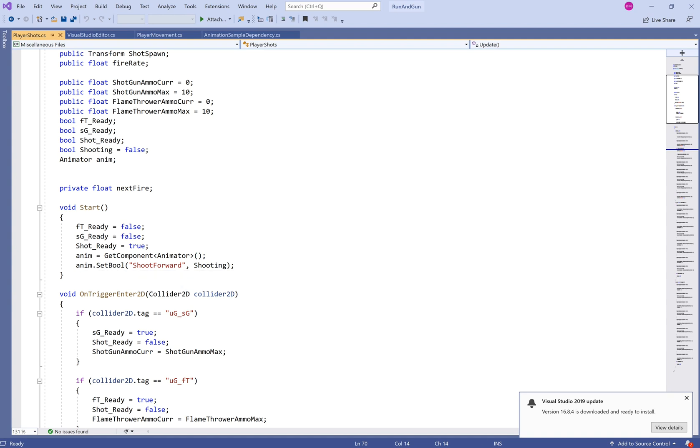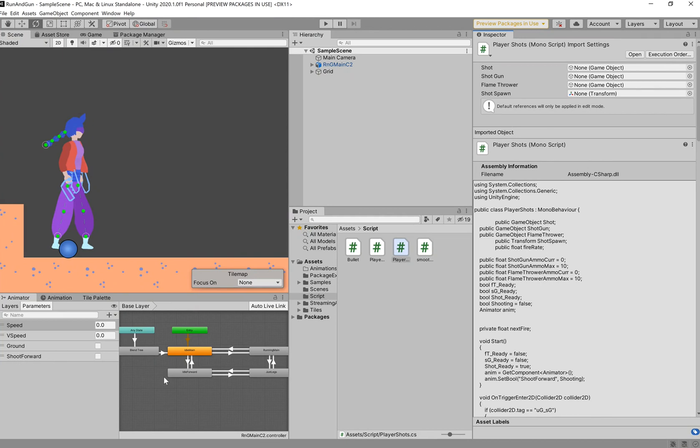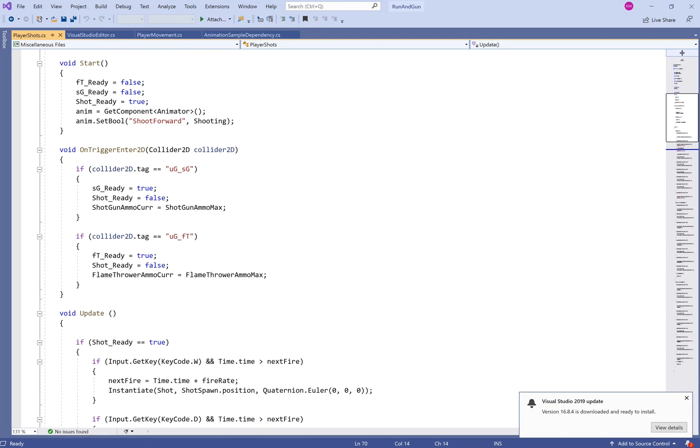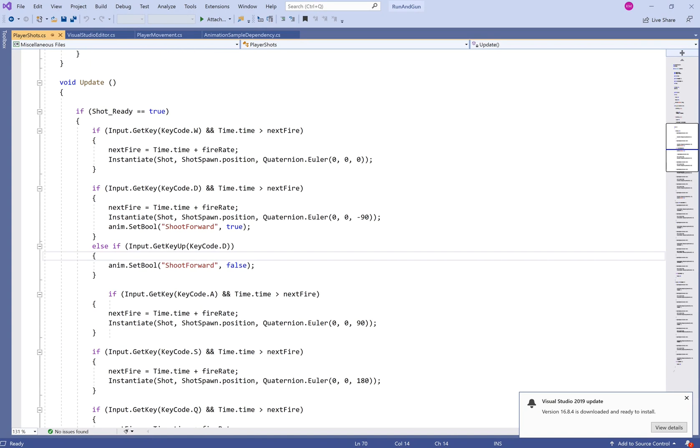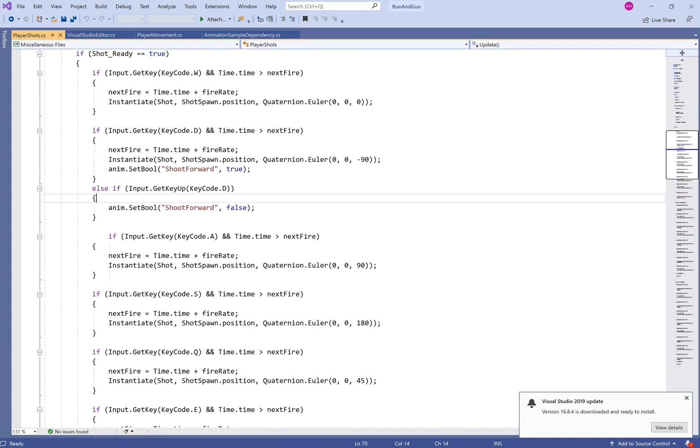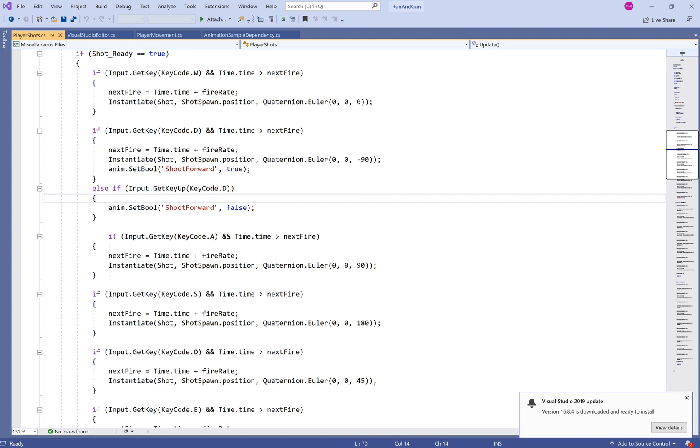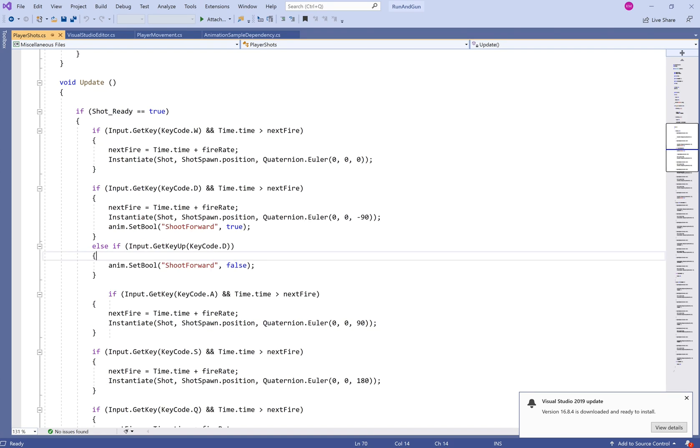And then we're going to go down to void update. And this is where we have all of our key inputs. And under the one for D, we're going to add this little line within the shooting script. It's going to say anim.set bull shoot forward is true. So, that parameter is going to be true when we press this key down. But if we stop pressing the D key, we want this parameter to be false. So, then we say, if the key is up, if input.get key up, key code D, then anim.set bull shoot forward equals false again. And we switch back to not shooting.